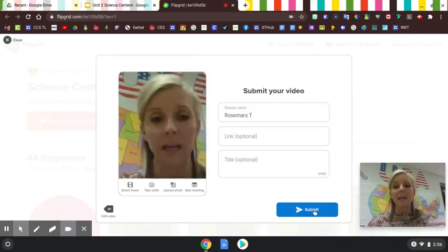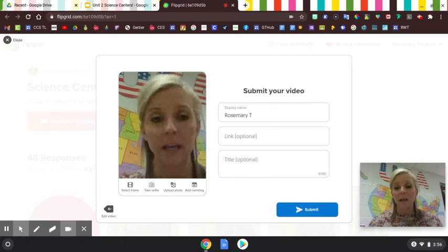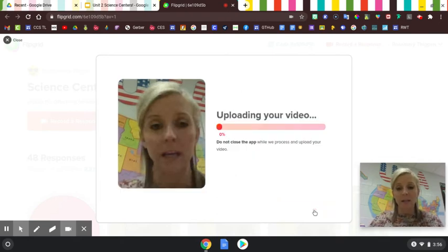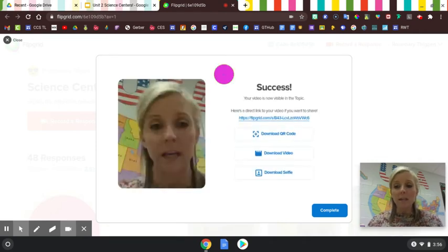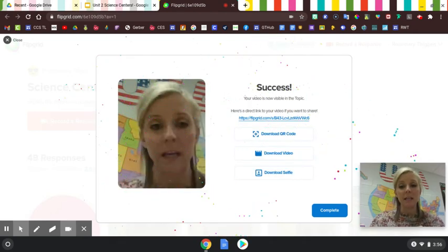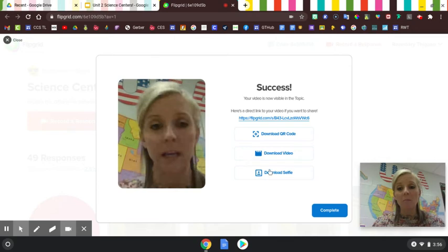They can name it if they want to, but that's not necessary for this. They're going to hit submit. Not only does this send to you, but it also gives them the option to hit this download video button right here.